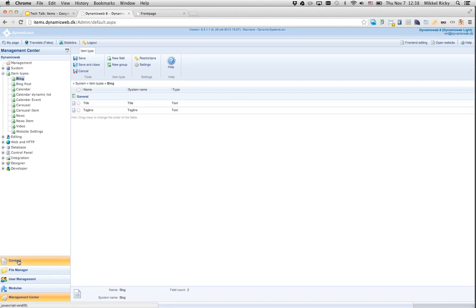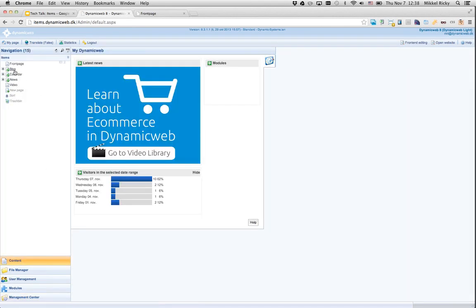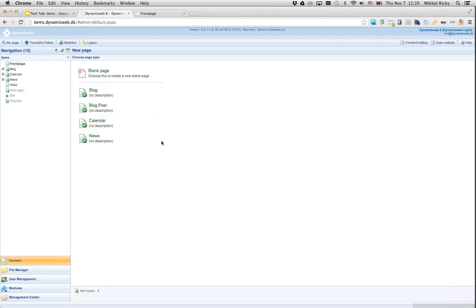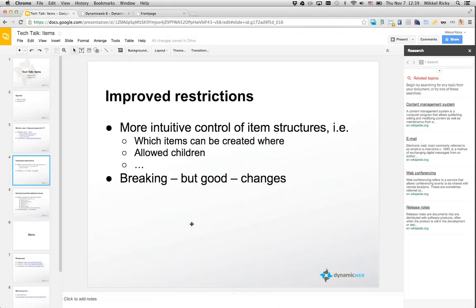If I jump into the content area and create a new sub-page to my blog, I can only create a blog post because blog post is the only allowed item under the blog. Furthermore, I have restricted my blog post to not be allowed under a regular page. Down here you can see I'm not allowed to create news items because I've set up the right restrictions on the news item type. Read the release notes and the important notes, then ask any questions on the forum and we will reply as quickly as possible.